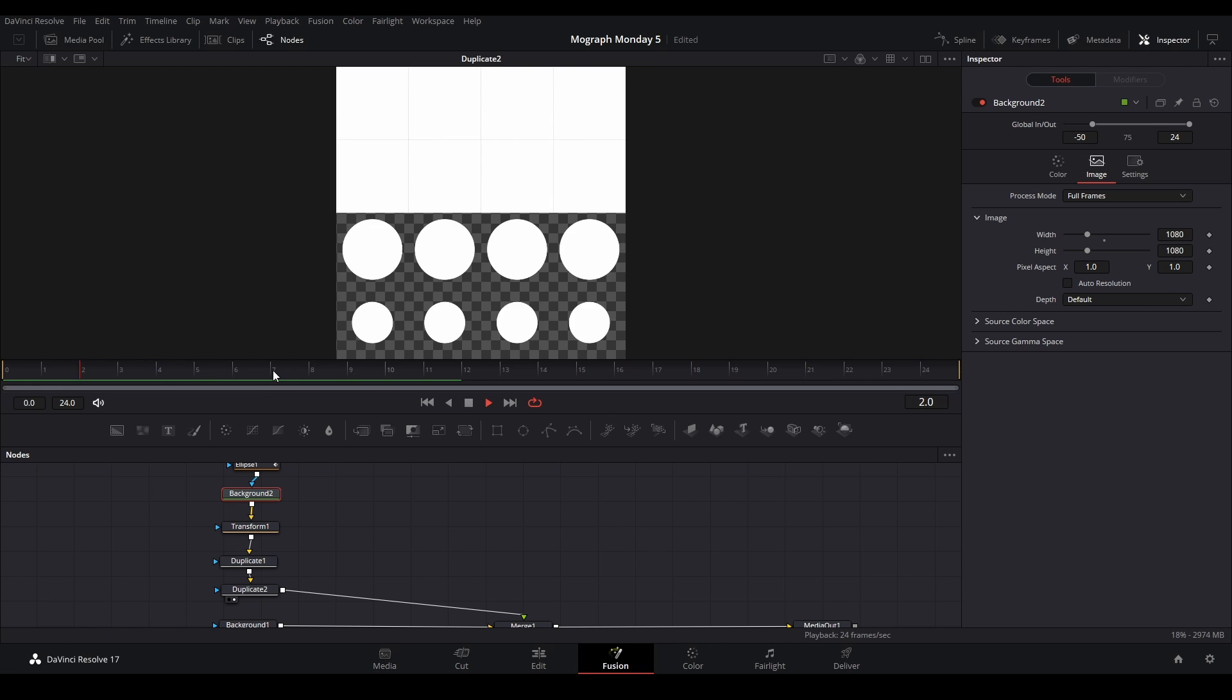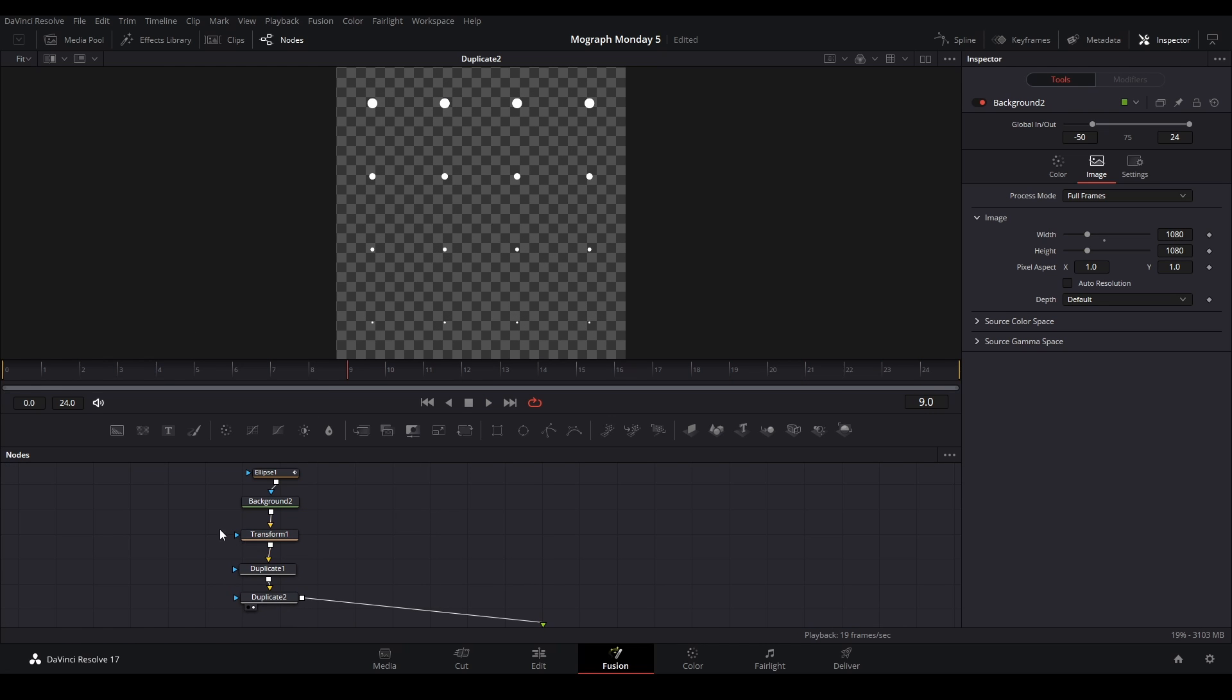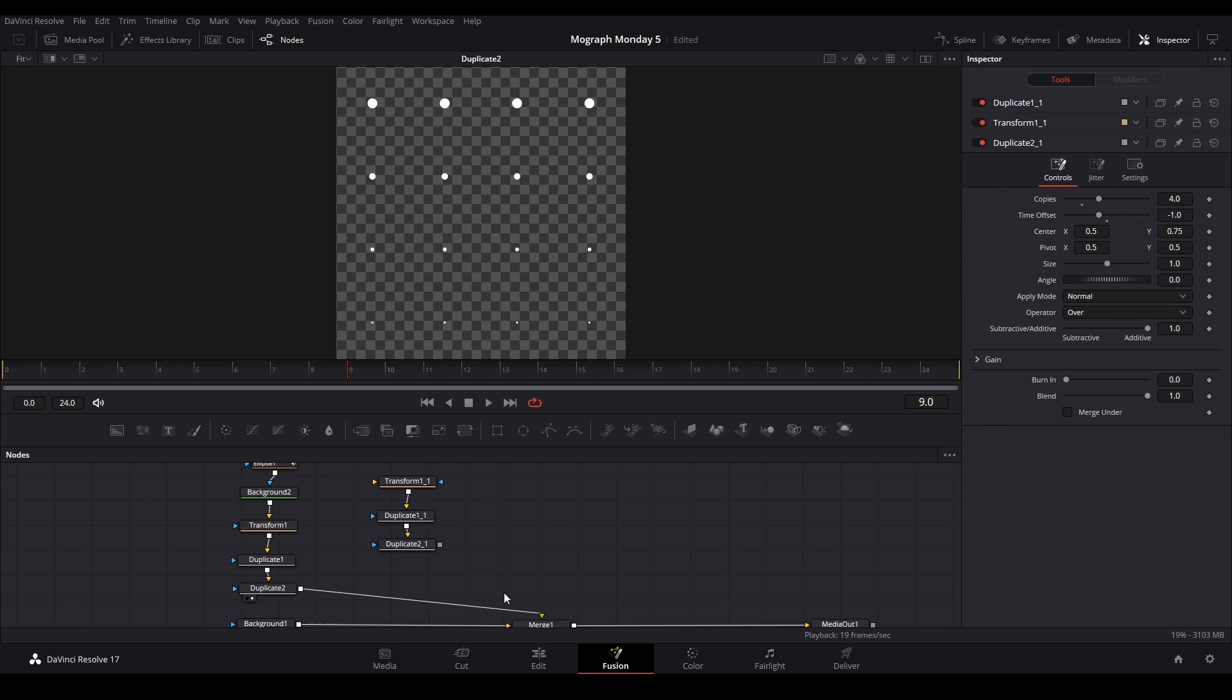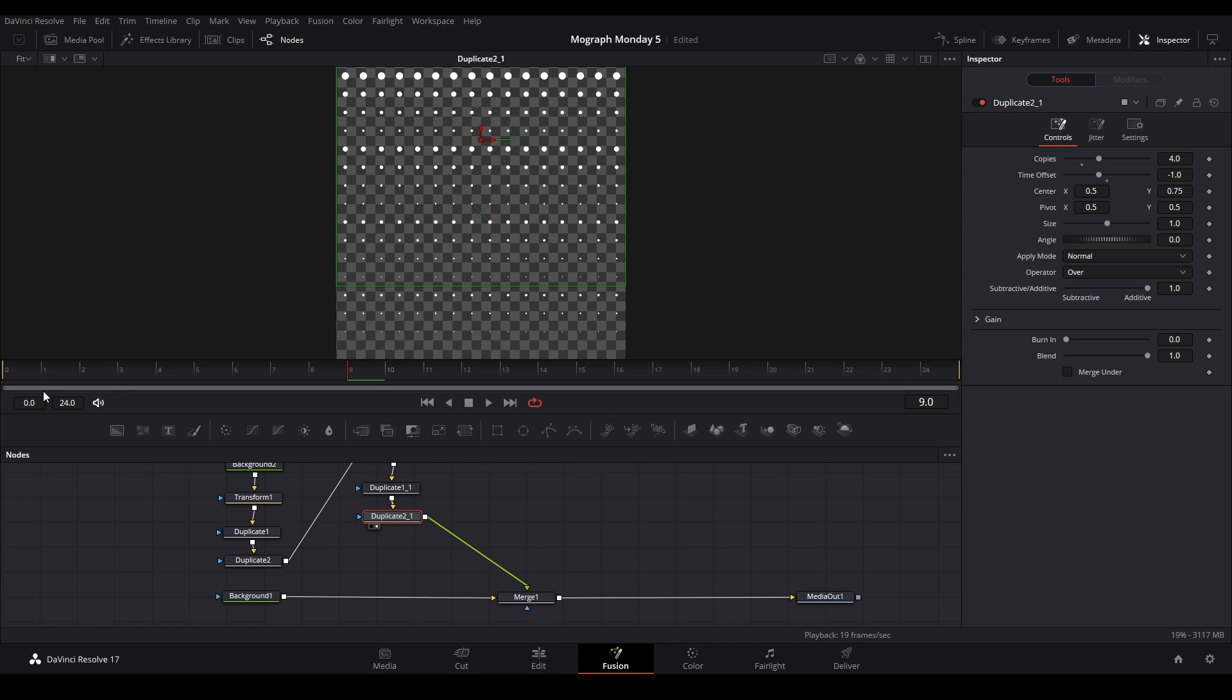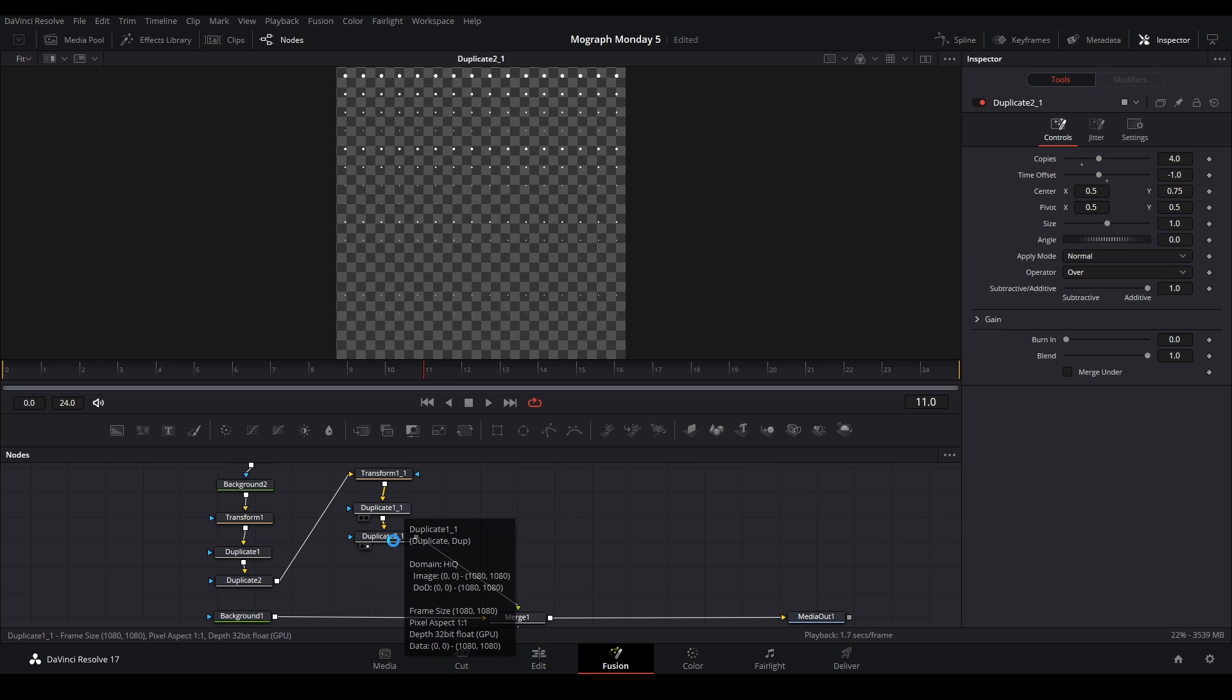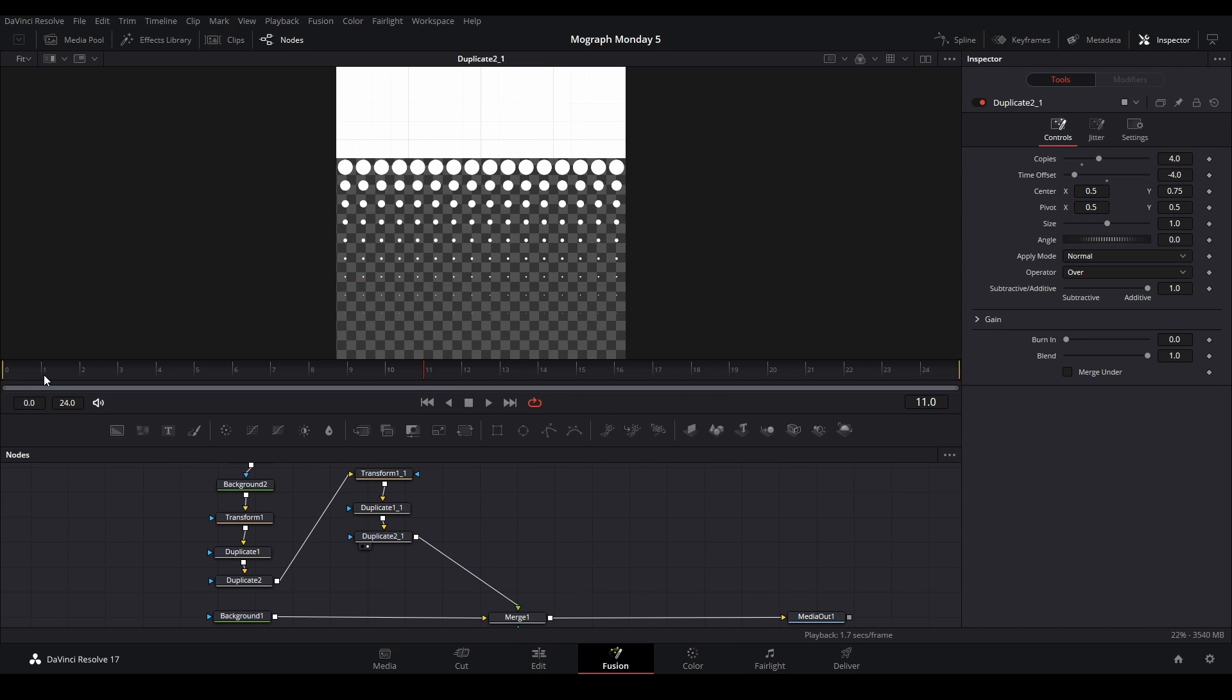Then we have animation just like that, and now what we can do is just duplicate kind of what we have here. Copy, paste it, and then link this back up to here. So we just have another duplicate of this, and now it's not synced correctly. That's because we need to change the frame offset from negative one to negative four.